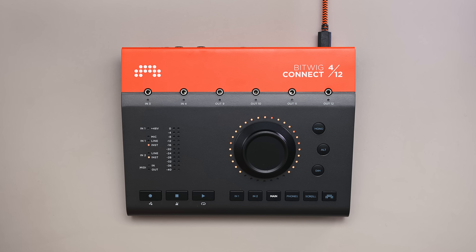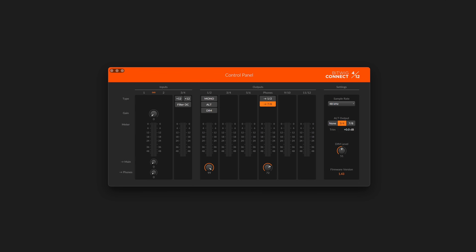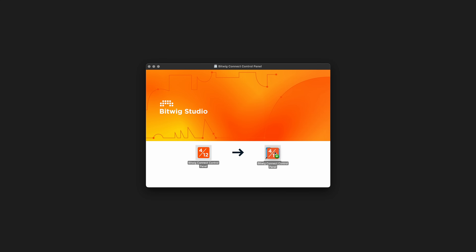You can use any DAW with Bitwig Connect. Just know that there are some special features only available when using Bitwig Studio. I'm on a Mac, so I don't need to install any drivers for the interface to work. If you're running Windows, you'll first need to install the drivers that are included in the software install package. The control panel software is optional on any system, but it provides additional settings that aren't accessible on the hardware, so I'll install that next.